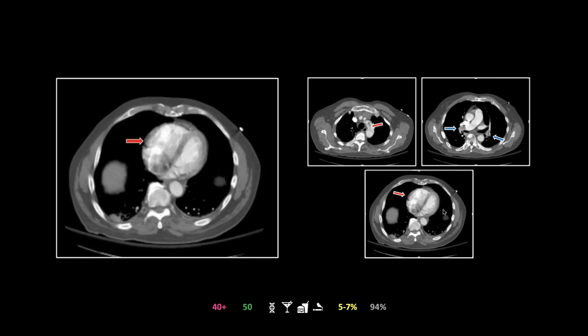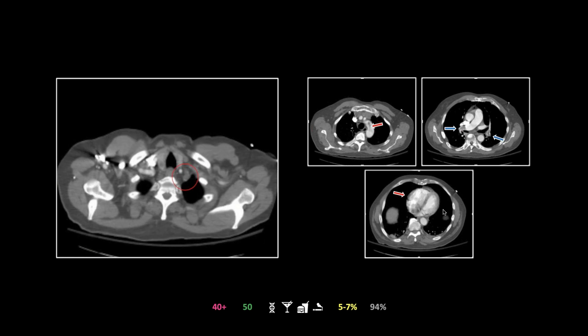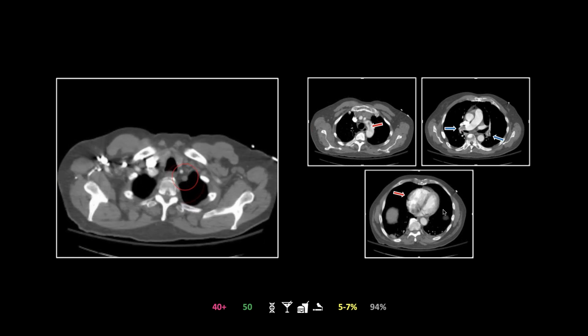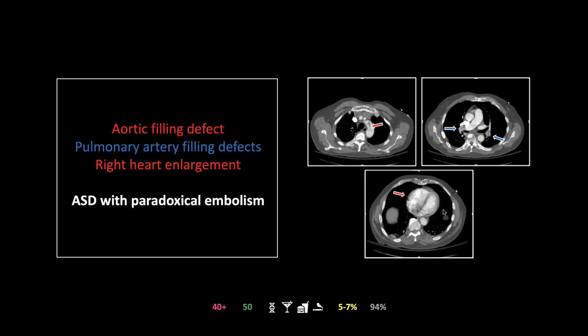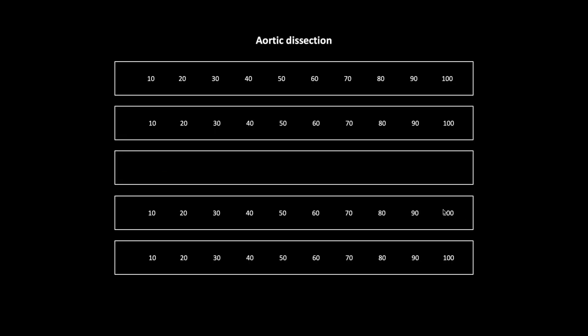It takes pretty large pulmonary emboli to precipitate this — you have to have a pretty abrupt and dramatic rise in pulmonary pressures. That was a case of ASD with paradoxical embolism.